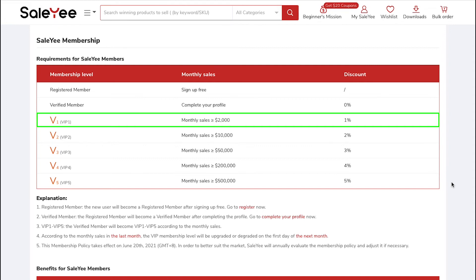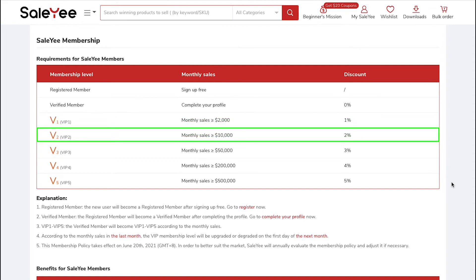The fourth Membership Level is VIP2. You will get upgraded to this level when your monthly sales reach $10,000 and you will also get an extra discount of 2%.